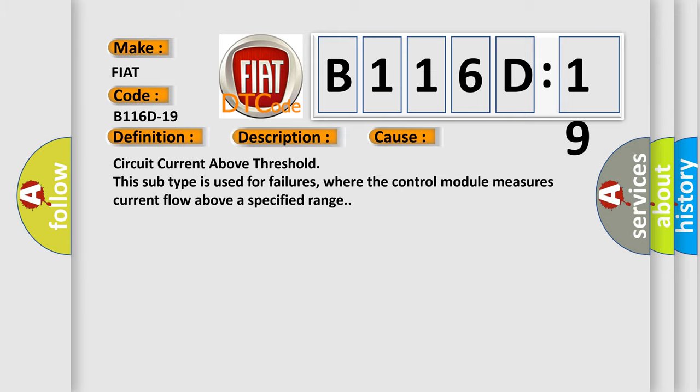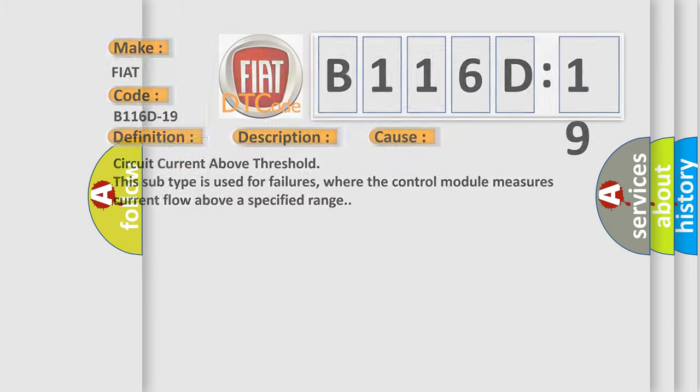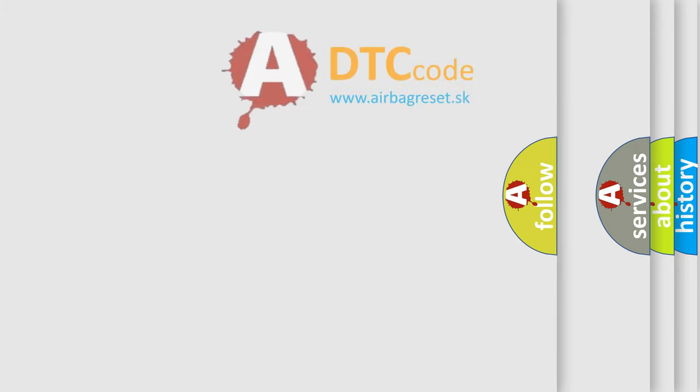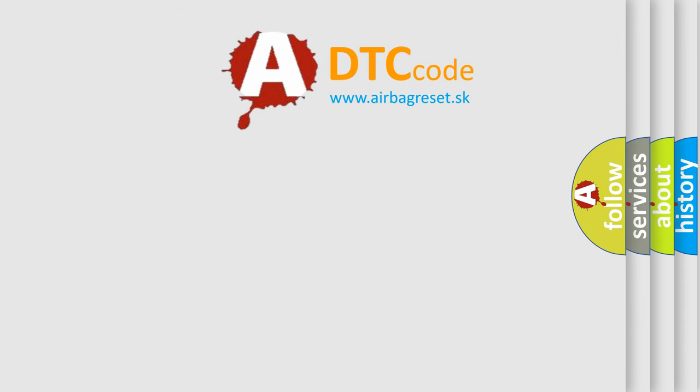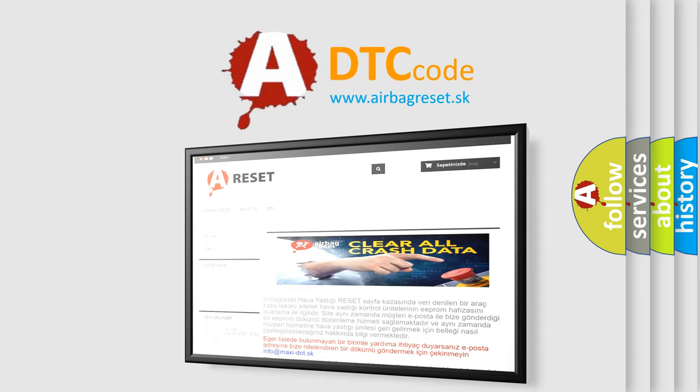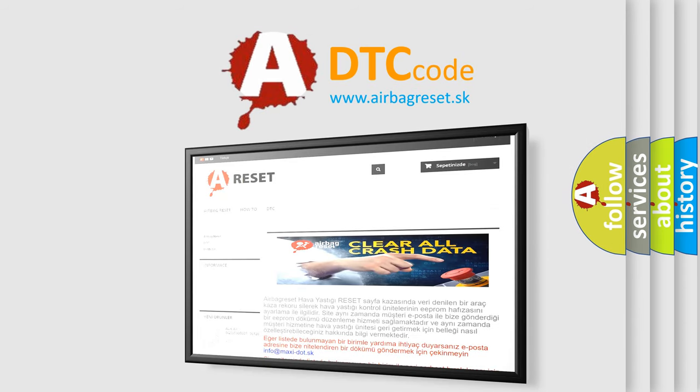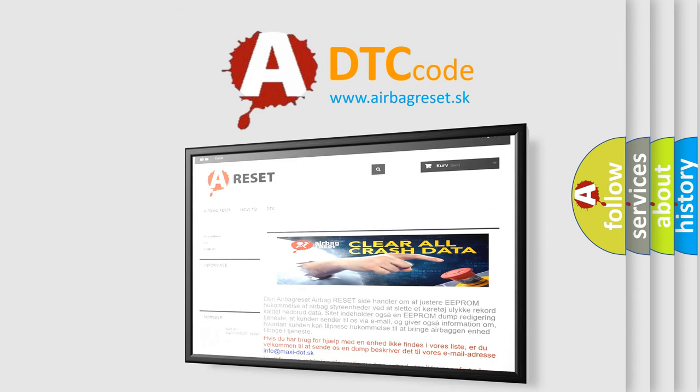The Airbag Reset website aims to provide information in 52 languages. Thank you for your attention and stay tuned for the next video.